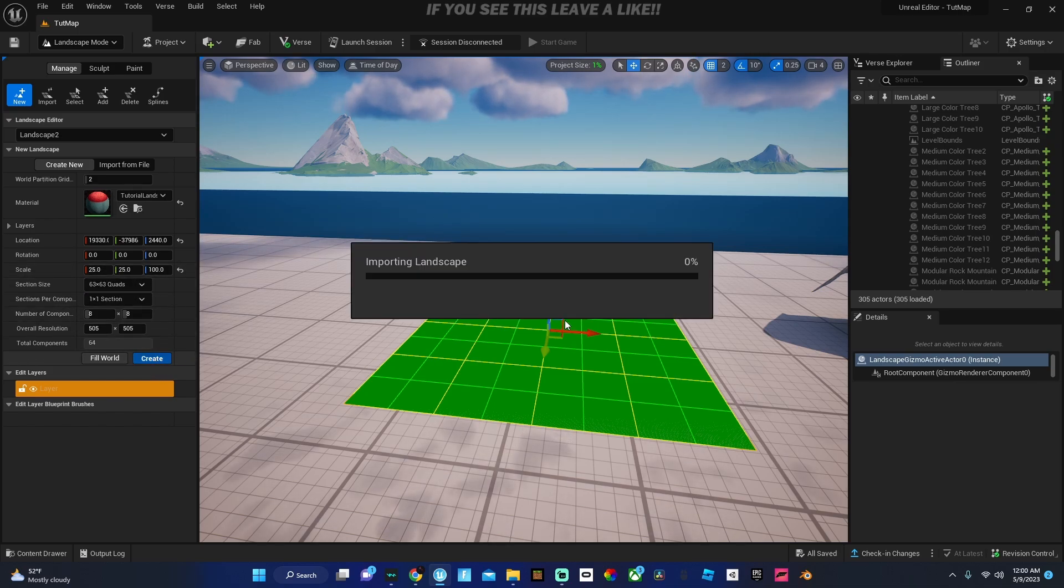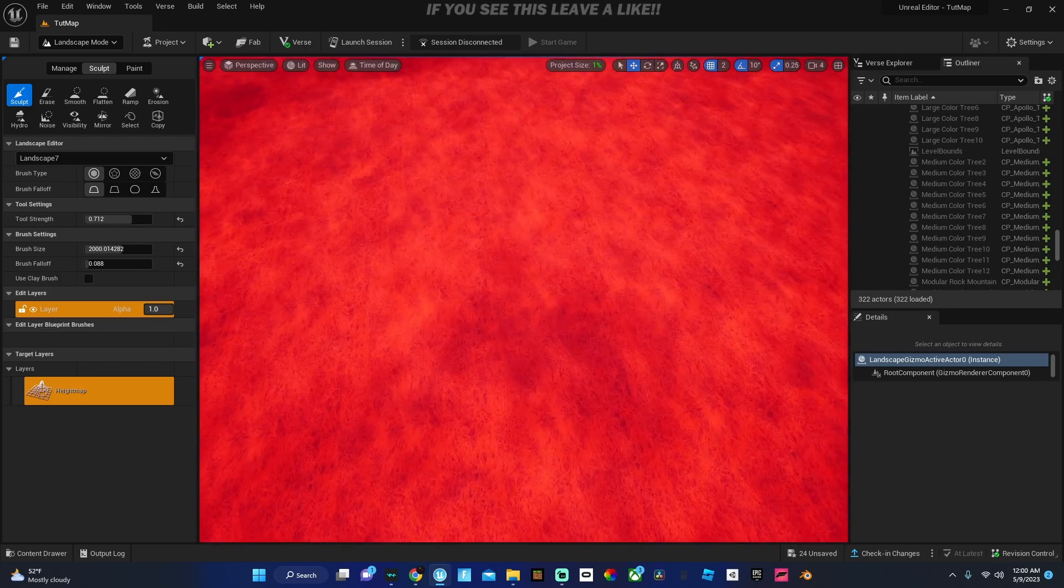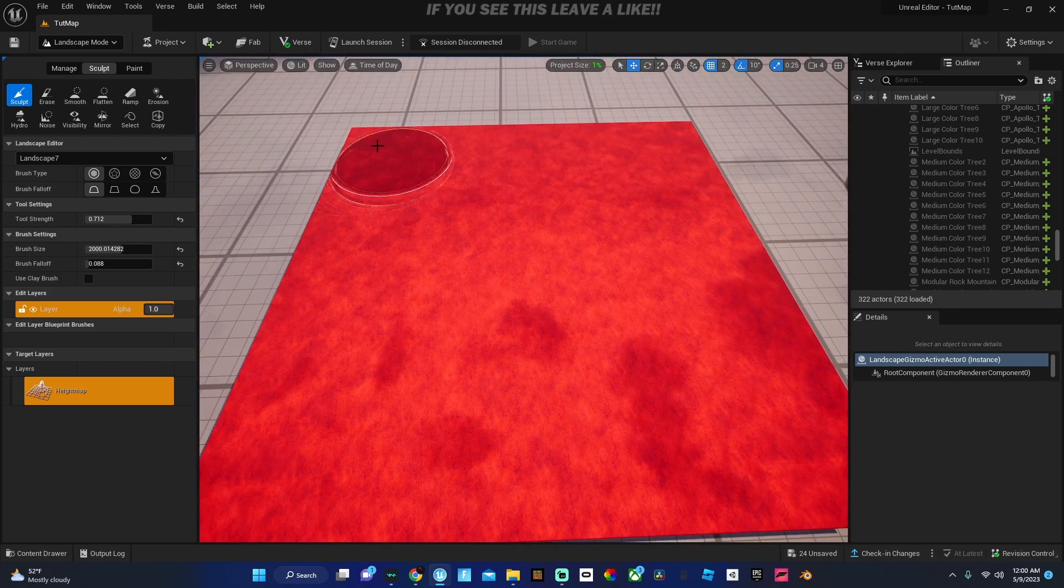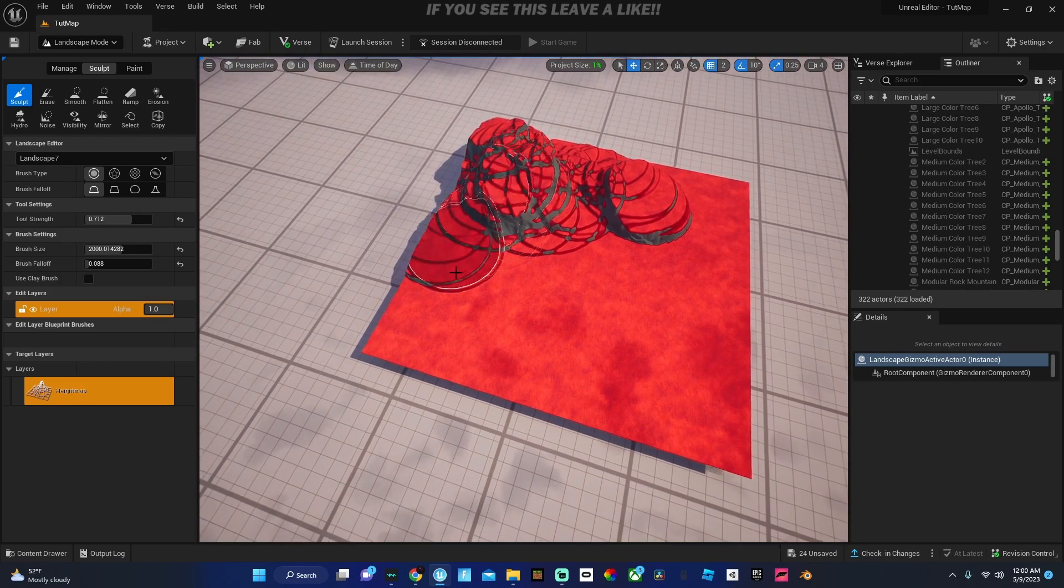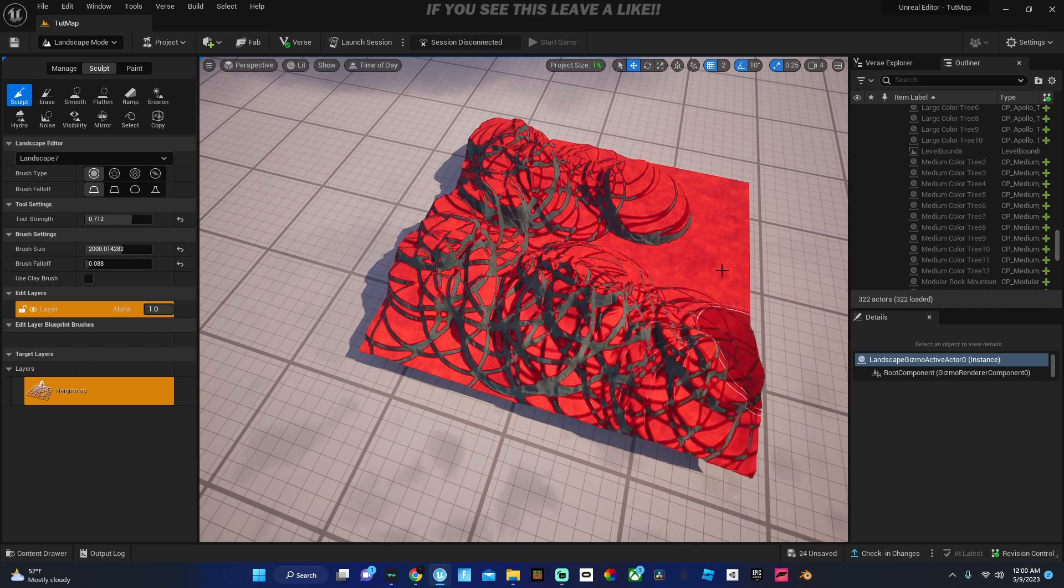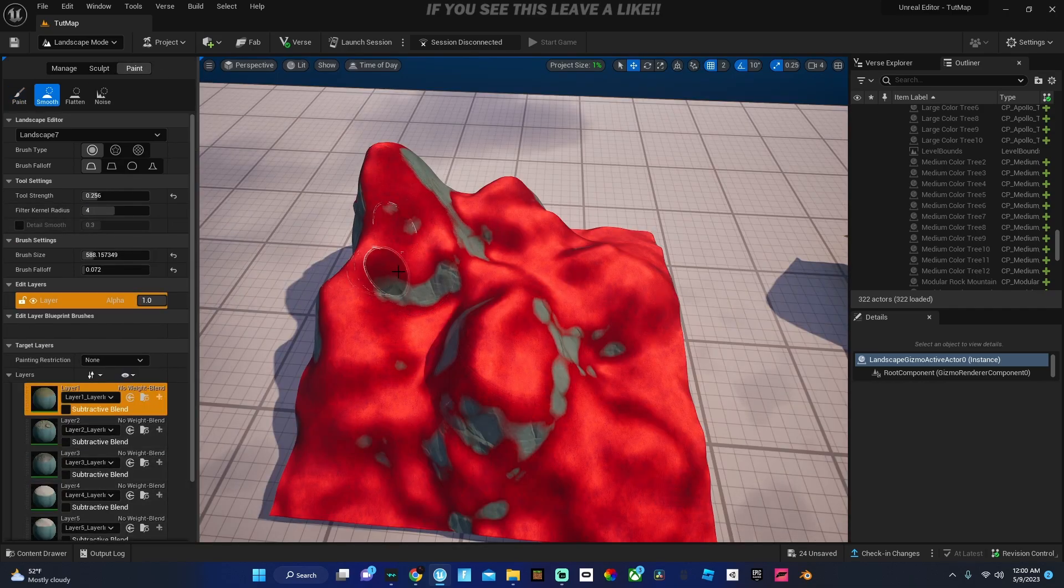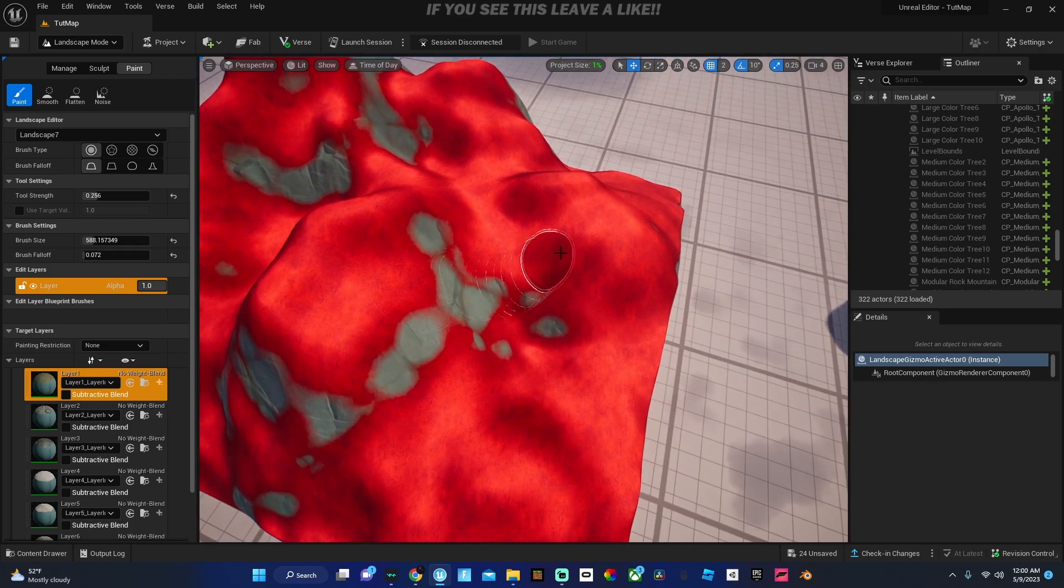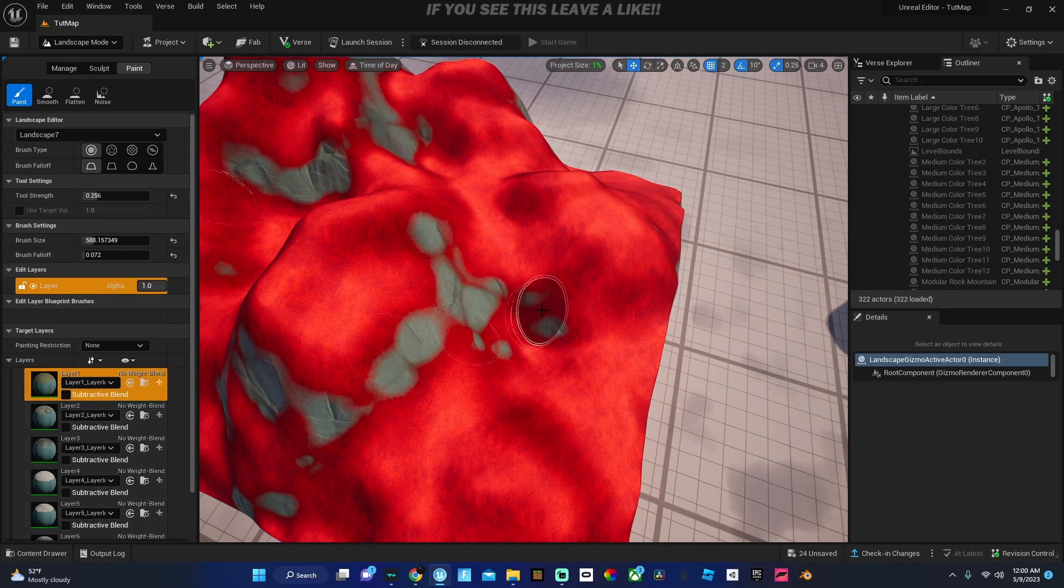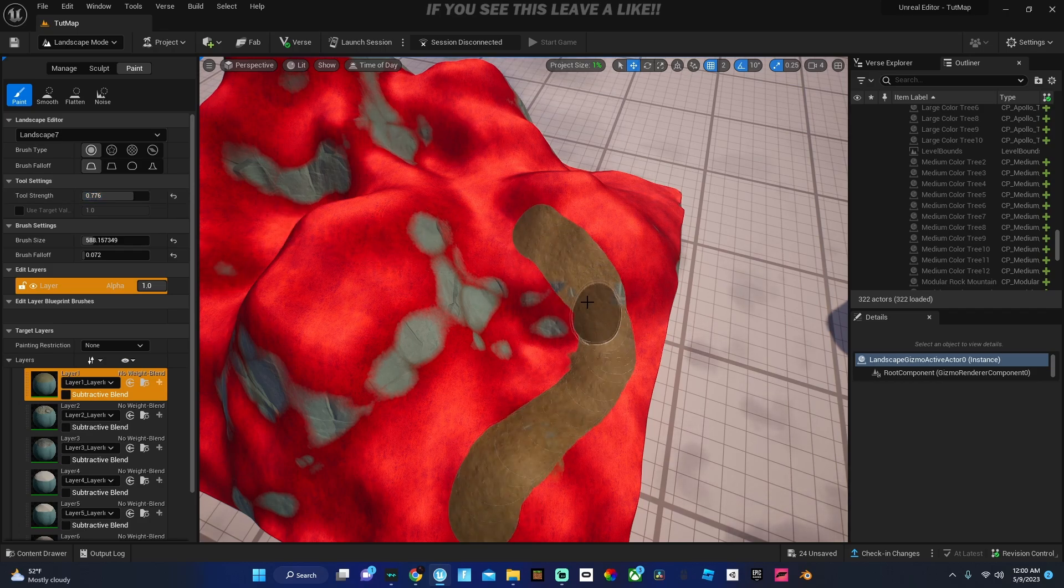So just press create and boom your landscape is made. Now you could literally just sculpt this however you would like it just like normal. You could also you know paint it, it will look a little weird I'm telling you this right now. Let me just paint, oh that's because my tool strength isn't all the way up, but yeah you could paint.